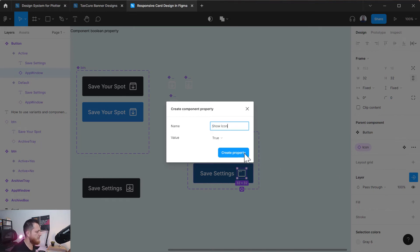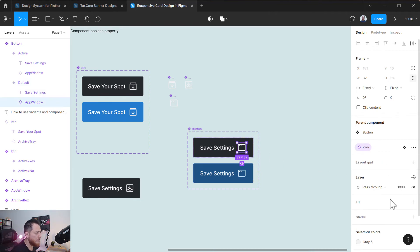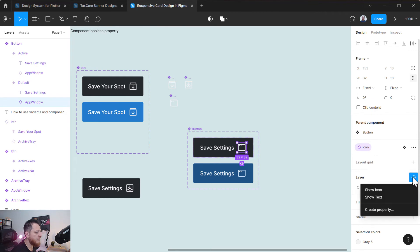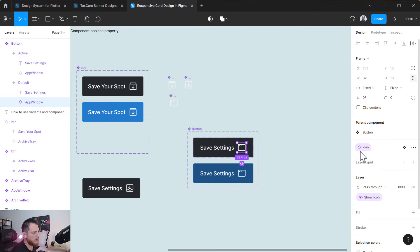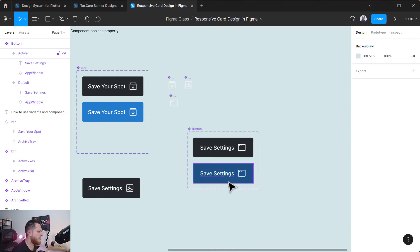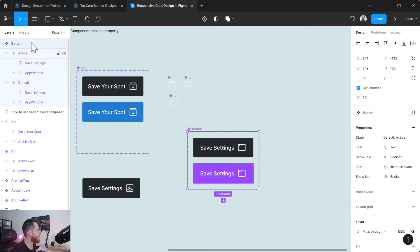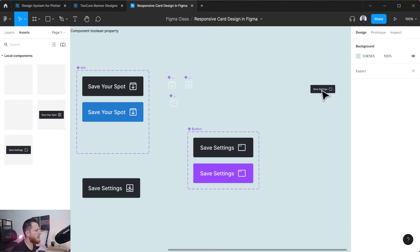If I want to hide an icon too, I can go to the layer and create another property called 'show icon'. Similarly for the other variant, in the layer I choose 'show icon'. So now my icon has two properties: one is the swappable icon where I can swap to other icons or asset components, and the other is show and hide icon. Let's change the color to purple.